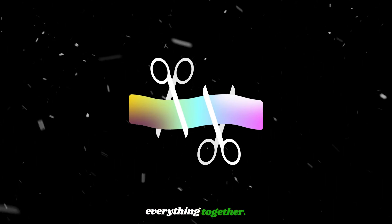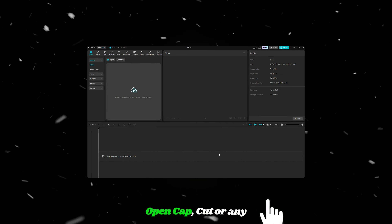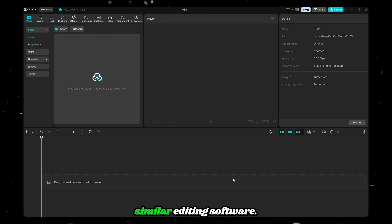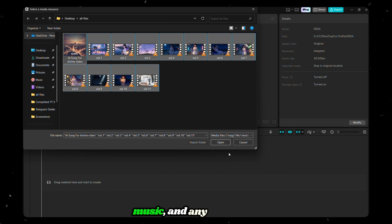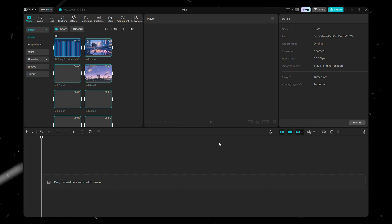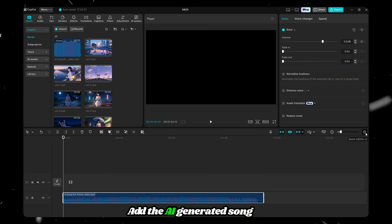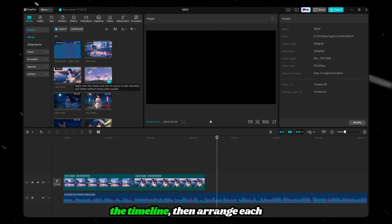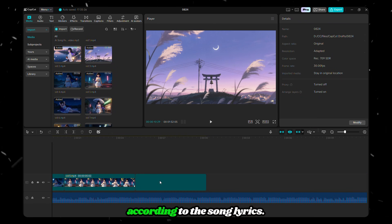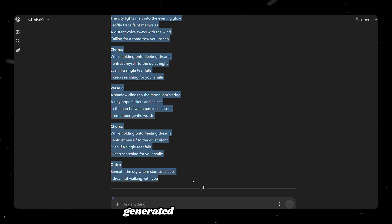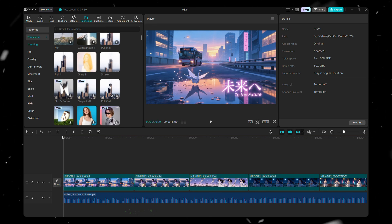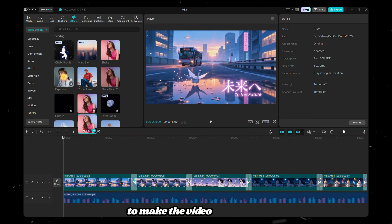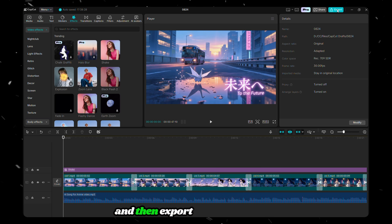Now it's time to put everything together. Open CapCut or any similar editing software. Import all your generated materials — video clips, music, and any additional files you want to include. Add the AI-generated song to the timeline, then arrange each clip according to the song lyrics. If your song is in Japanese, you can refer to the English lyrics generated earlier by ChatGPT to sync everything correctly. Finally, add your own touches to make the video super cool, and then export the final version.